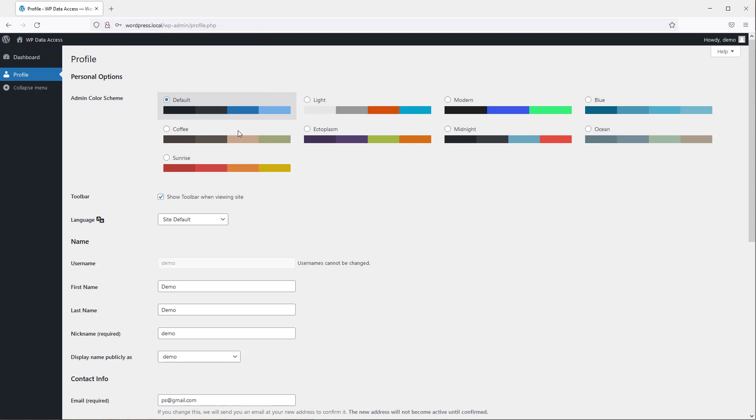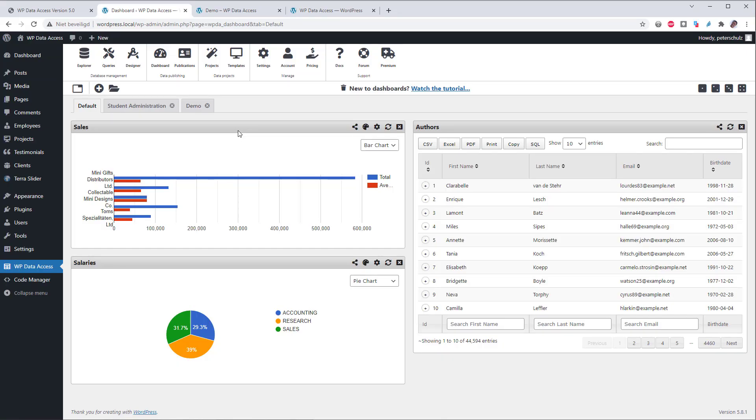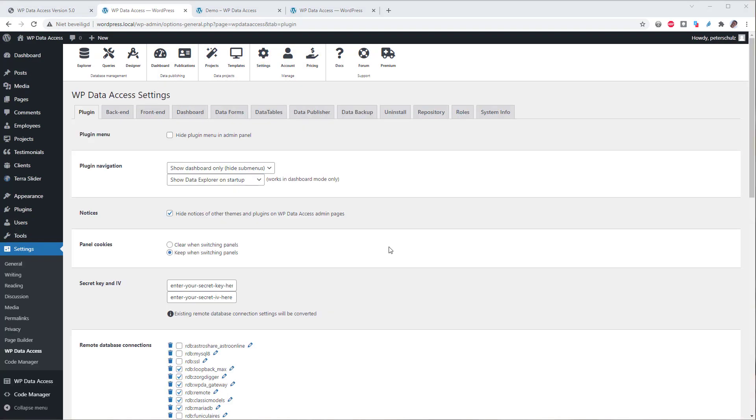When I log in as user demo I can see that the user demo has no access to WPData dashboard. Let's give user demo access to the dashboard. You must be an admin user to give user access to dashboards. To give user access go to plugin settings. Select tab dashboards.